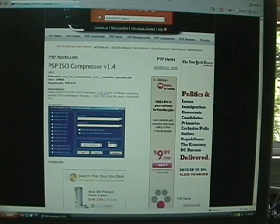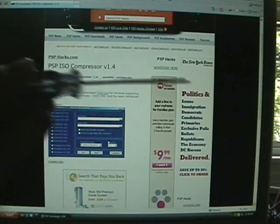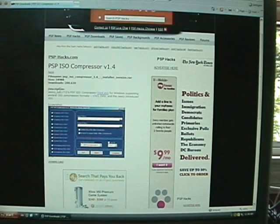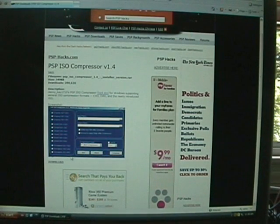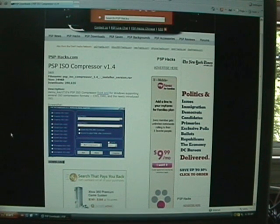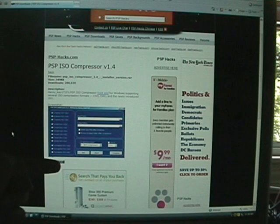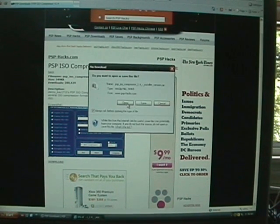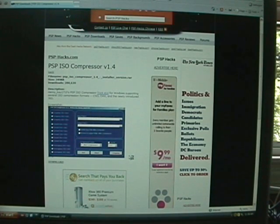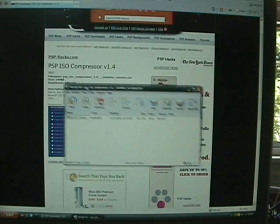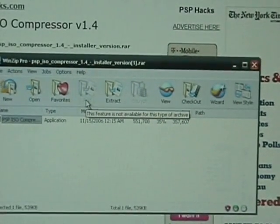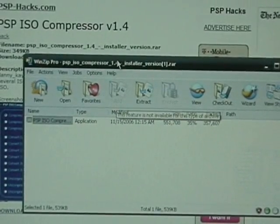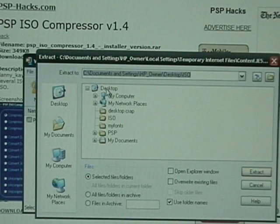Right here it'll say download. You just click that and open. Then extract that to desktop.